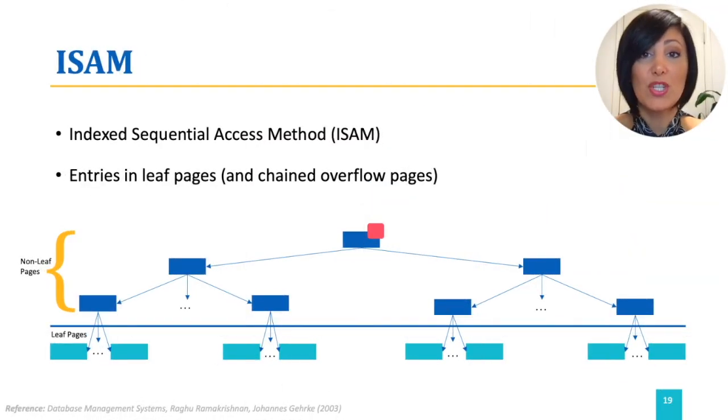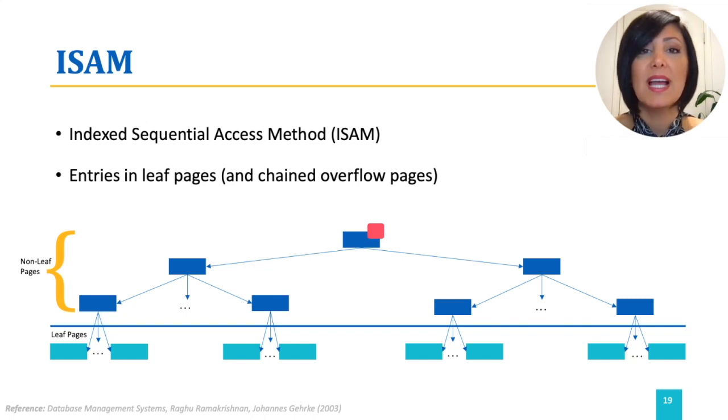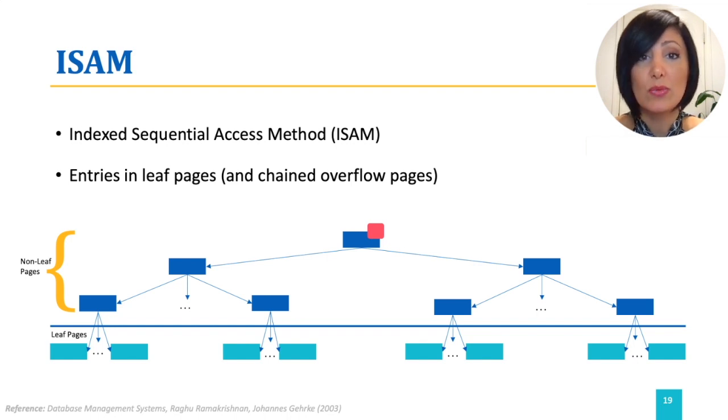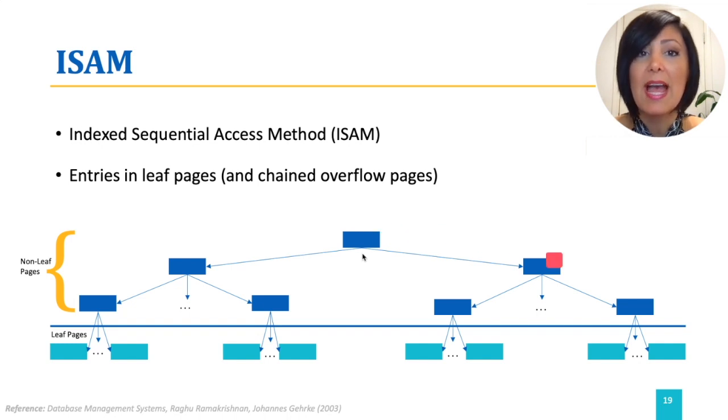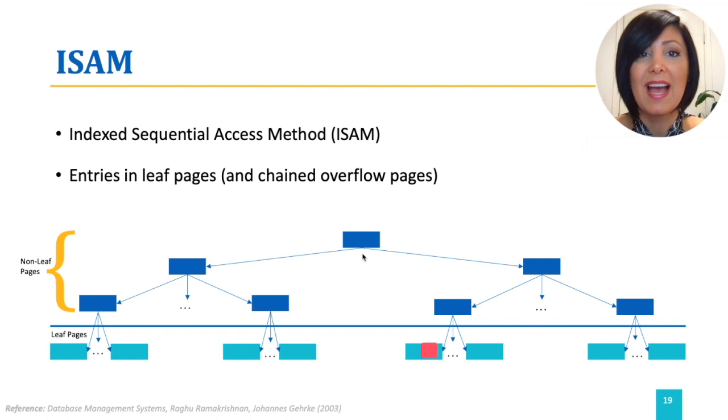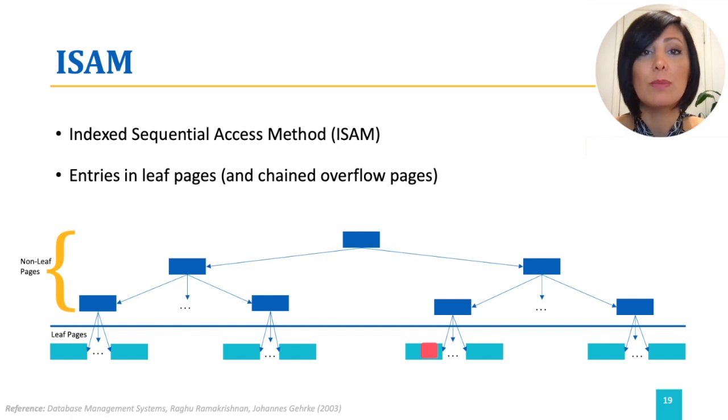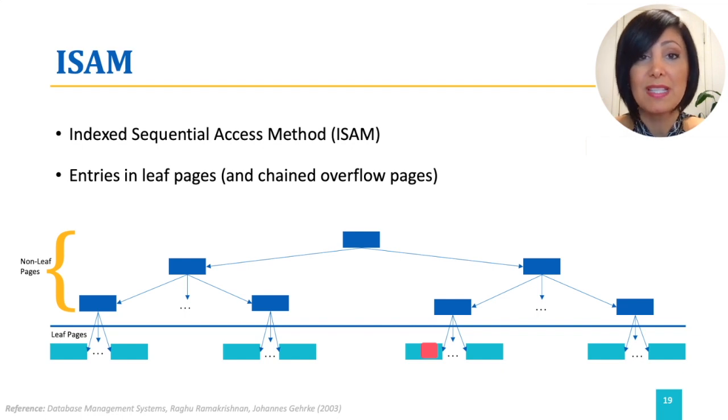Index sequential access method uses tree-based structure. Leaf nodes contain the data entries. Insert, delete, and search are straightforward, starting search at the root following the pointers and performing the operation at the page indicated by the leaf node. For range selection, this would be the same procedure. Then, starting at the beginning leaf node, the pages will be retrieved sequentially.